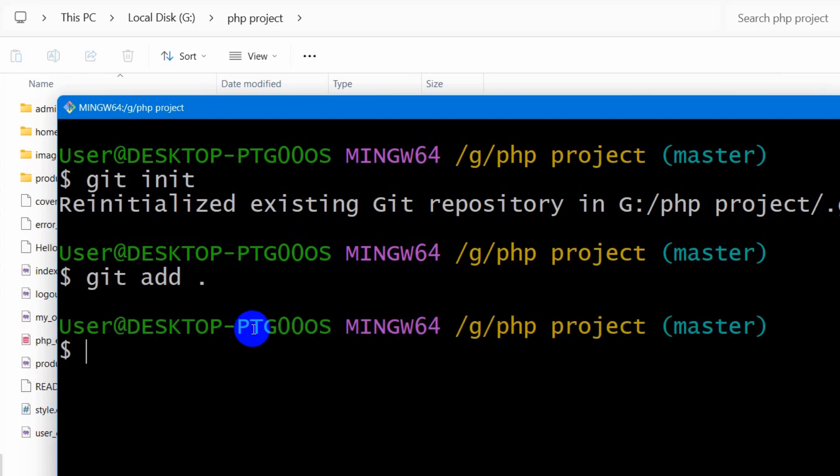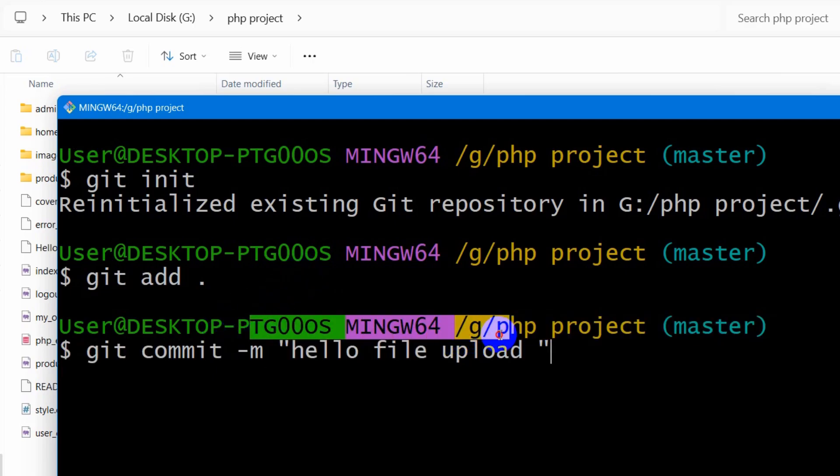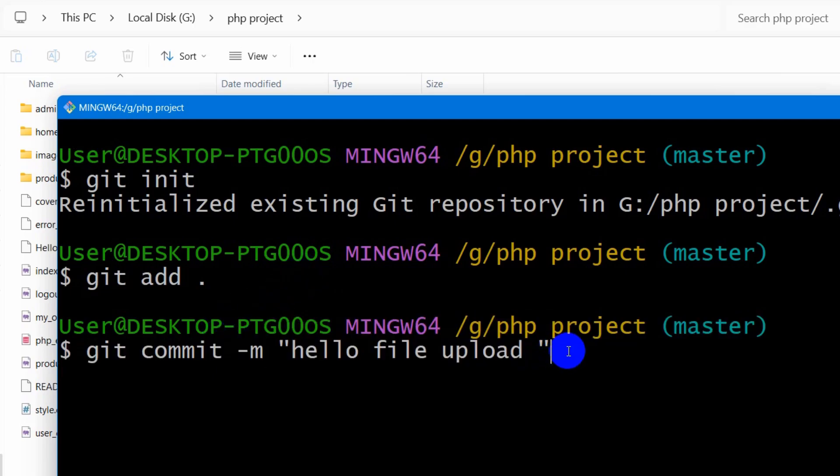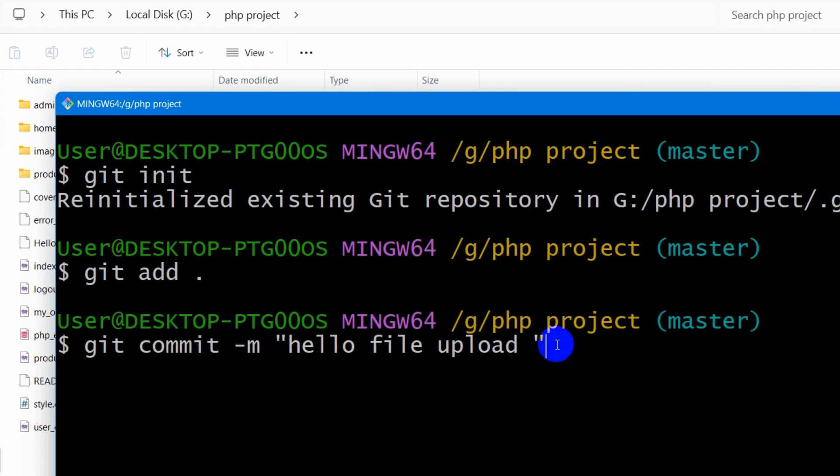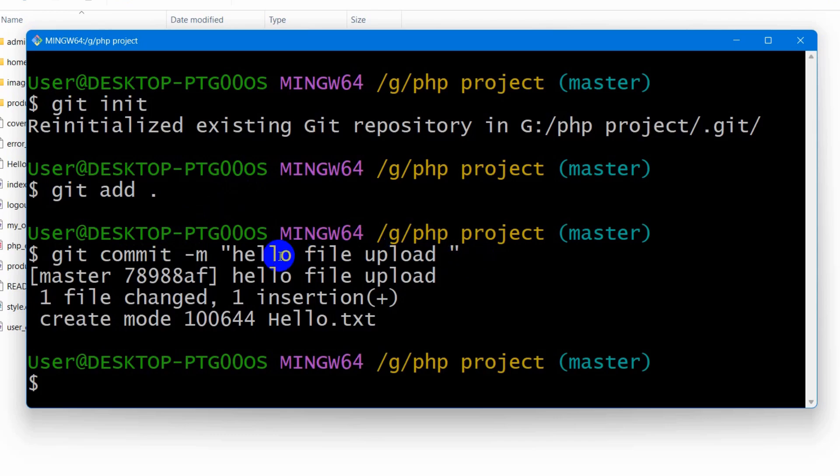Then we need to add a comment. So in order to add a comment we need to say here git commit -m. Then let's say here hello file upload. So you must need to add a comment or message. So now we need to press enter.